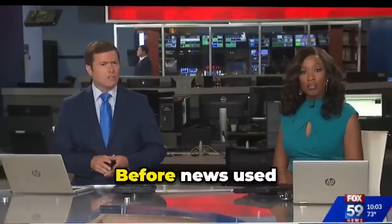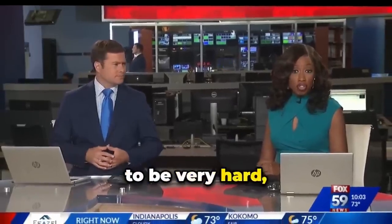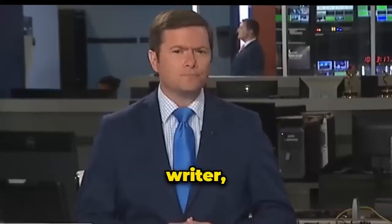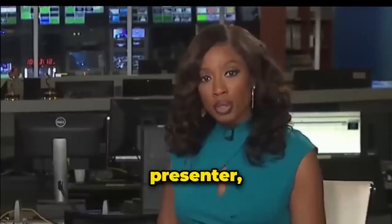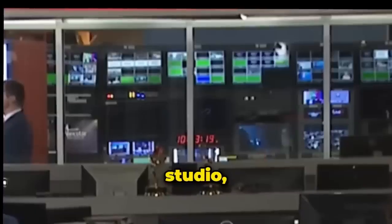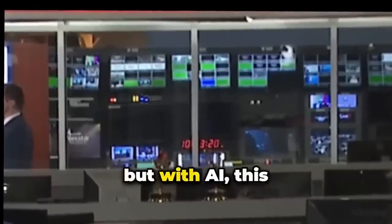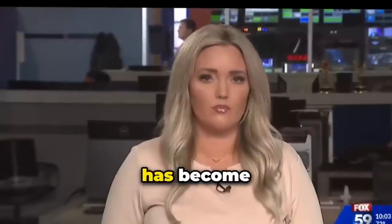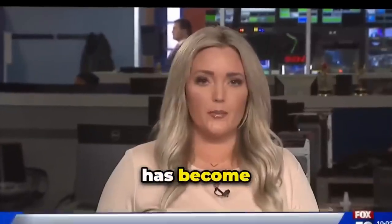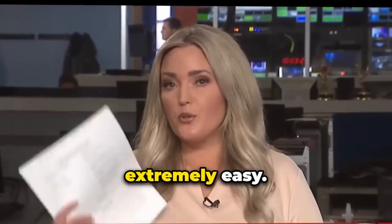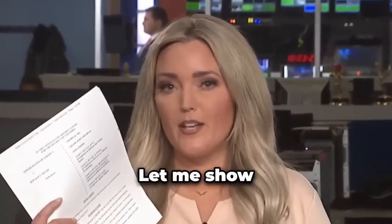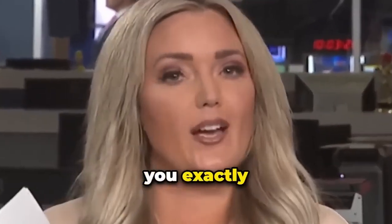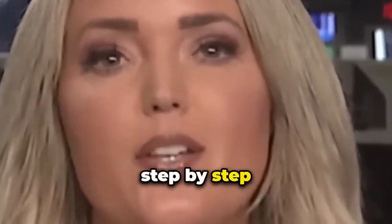Before, news used to be very hard. Writer, presenter, studio. But with AI, this has become extremely easy. Let me show you exactly step by step how to do it.